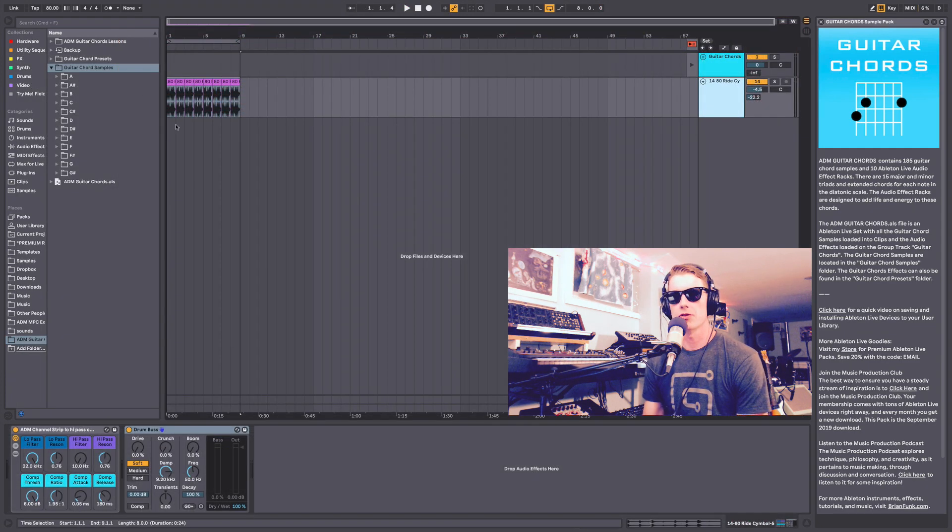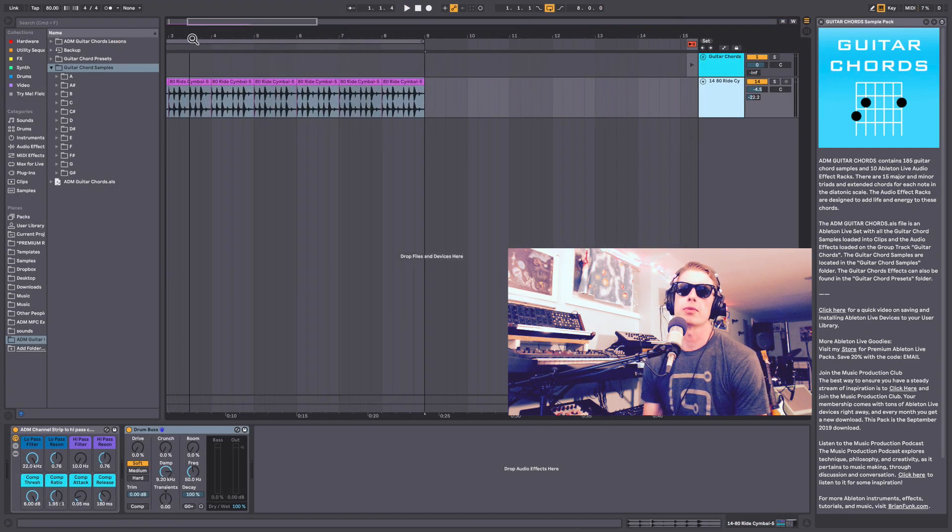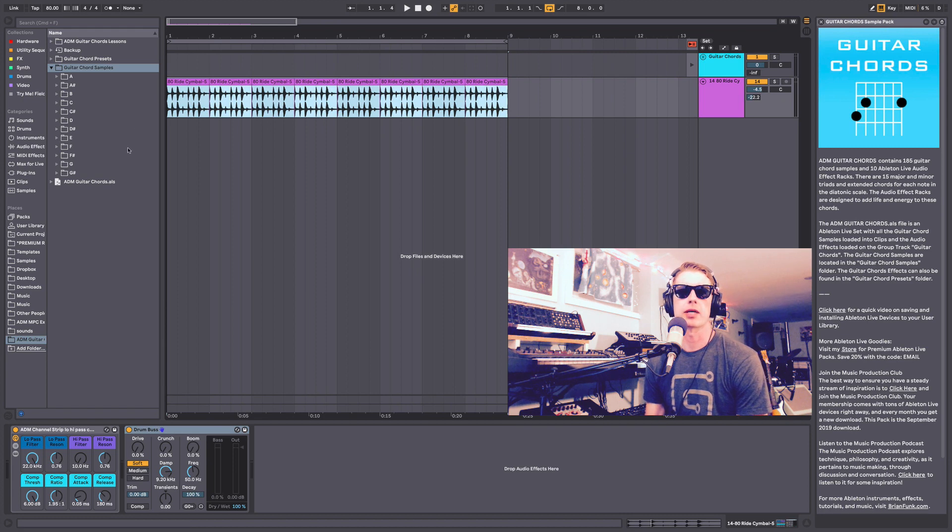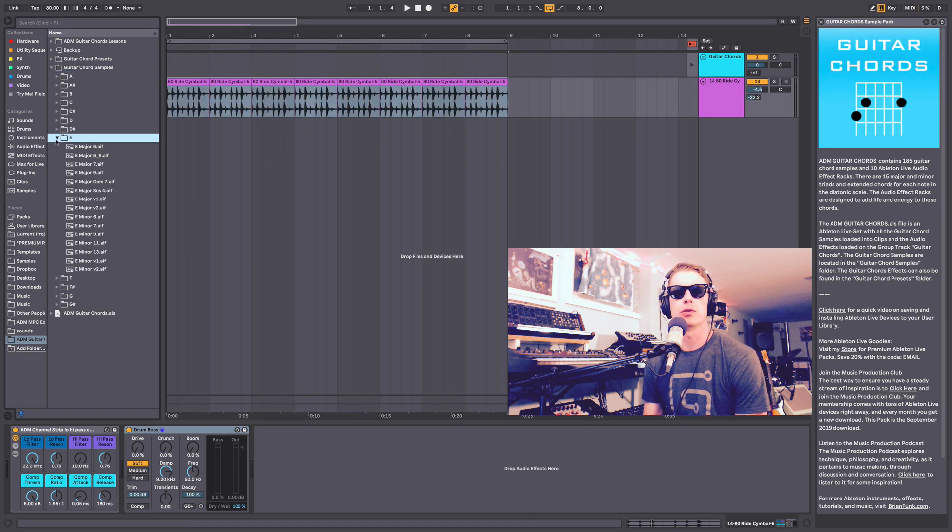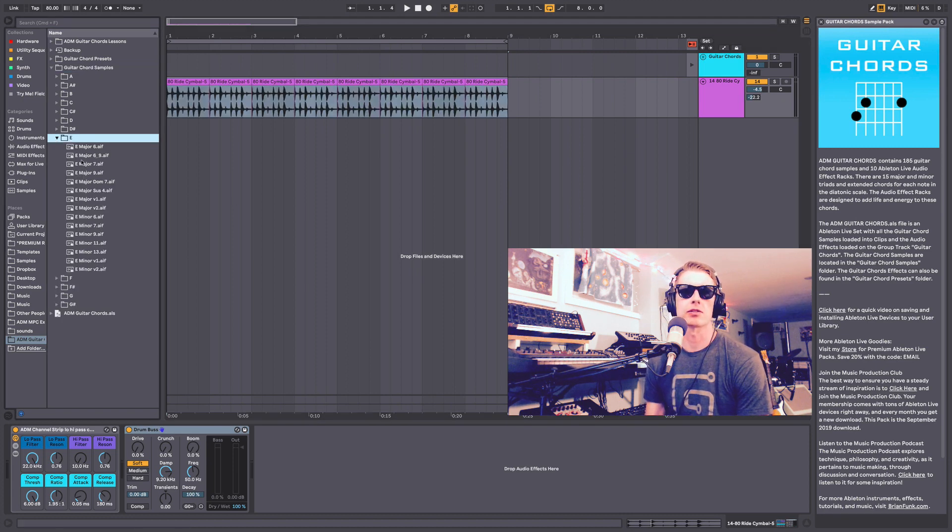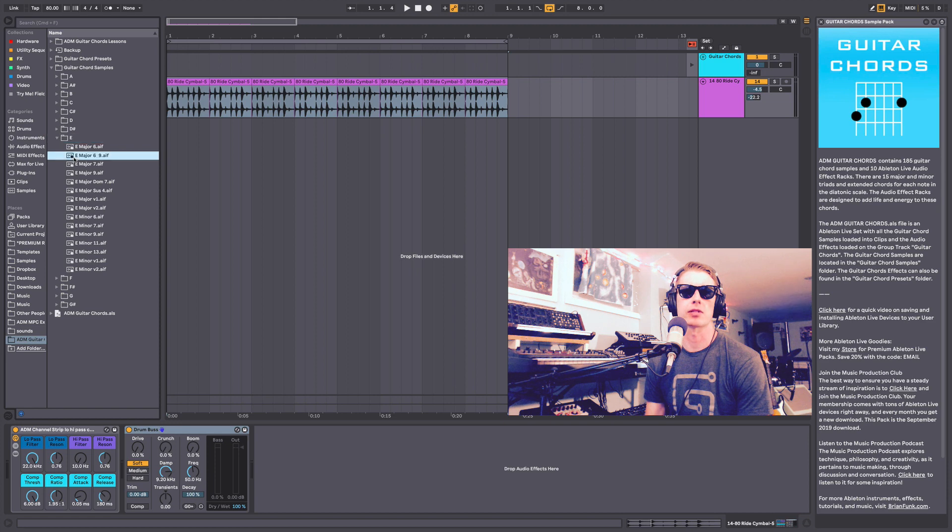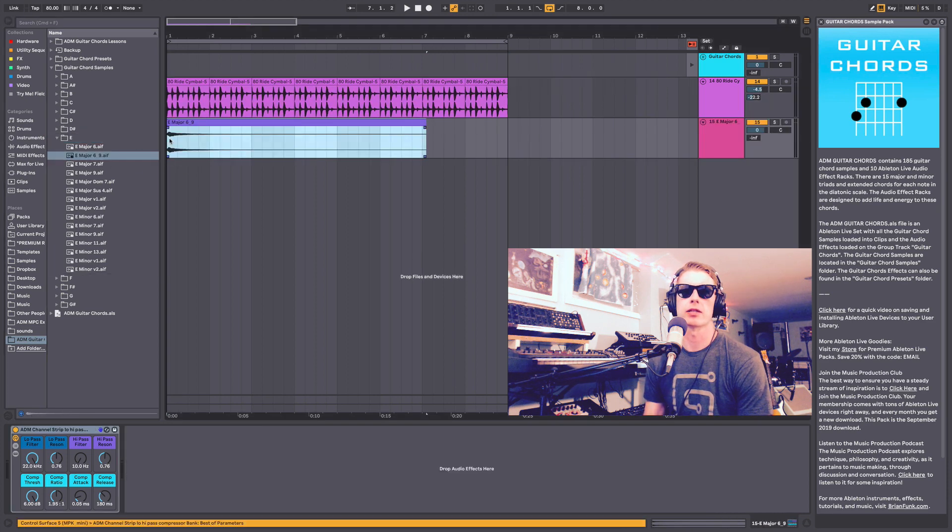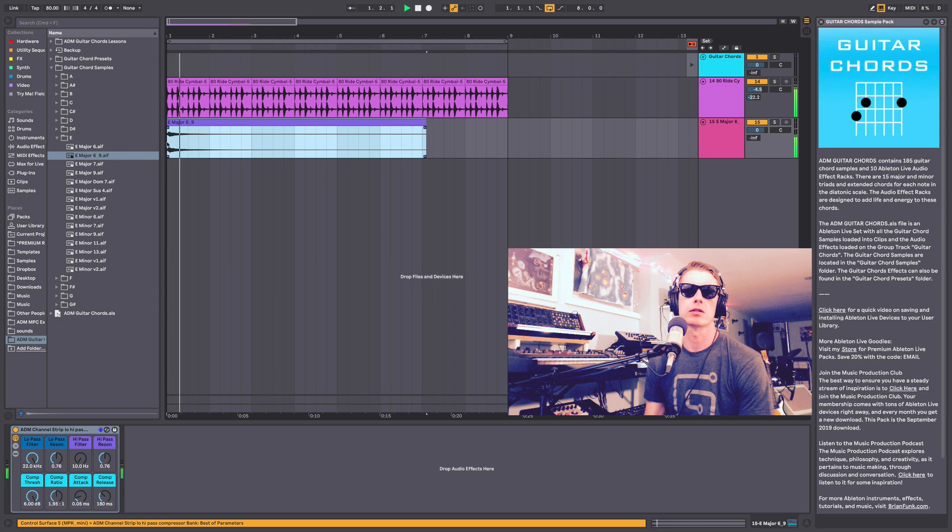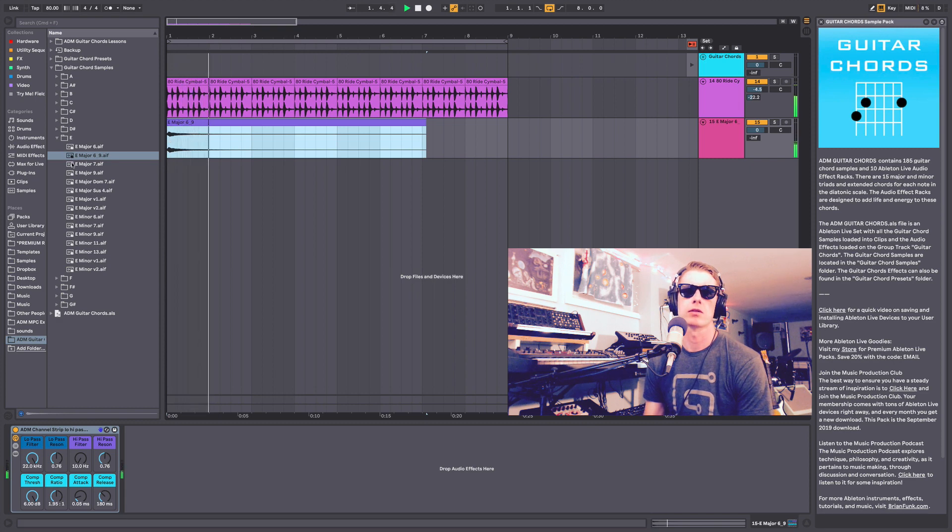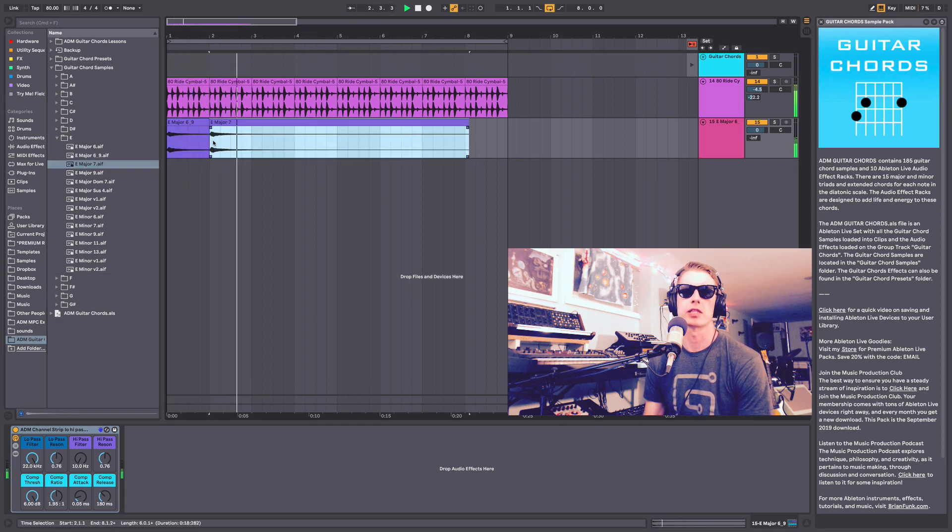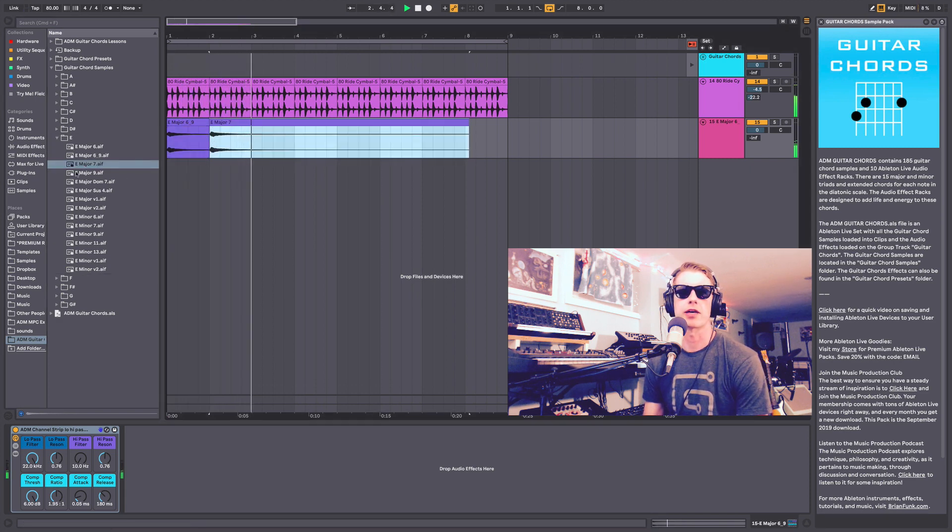So right now I've got a little drum loop loaded, and I just want to show you how you might use these chords to make some of your own chord progressions. So I might just start with, say, this E minor 9 chord here. Move it to the major 7.